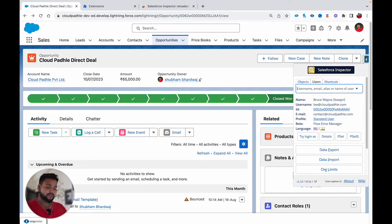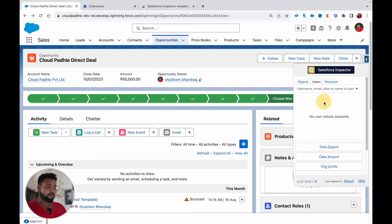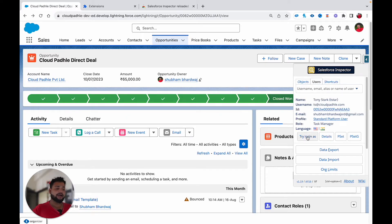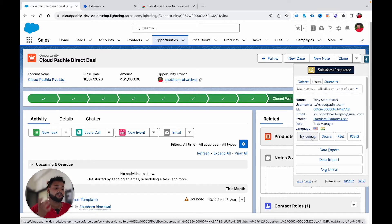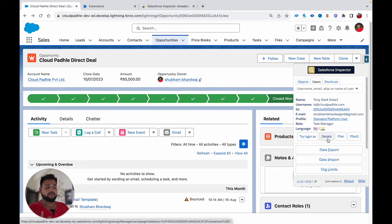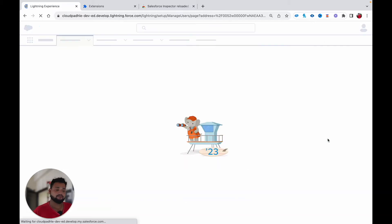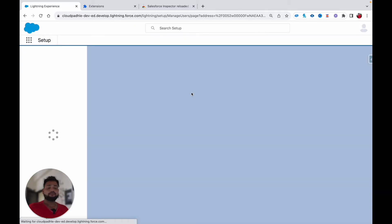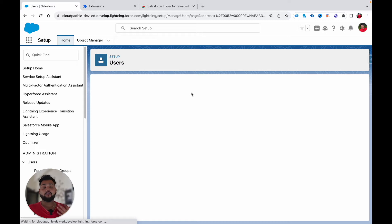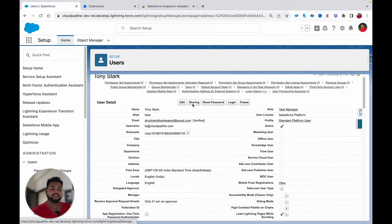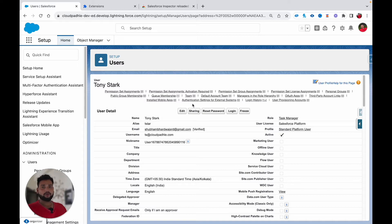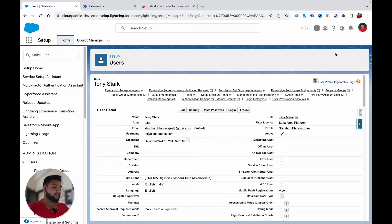If I click on Tony Stark, I can log in as Tony Stark as well. There's also a Detail button — clicking it navigates directly to that user's page where you can see all their details. We don't need to do as many clicks as before.